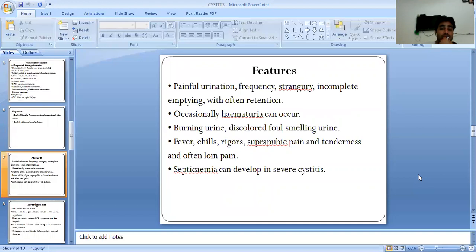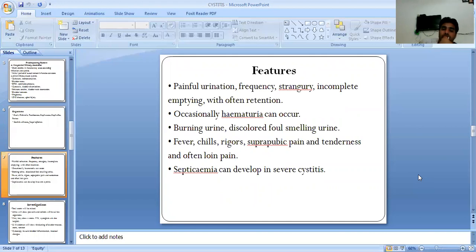Additional features include pubic pain, tenderness, and often radiating pain. Septicemia may develop in severe cases of cystitis.